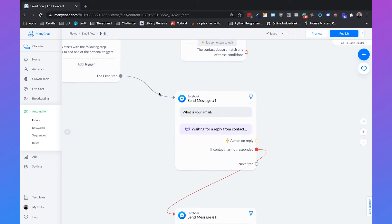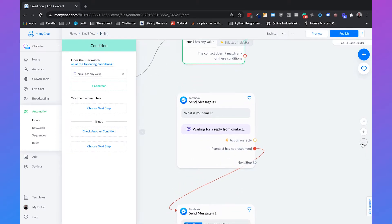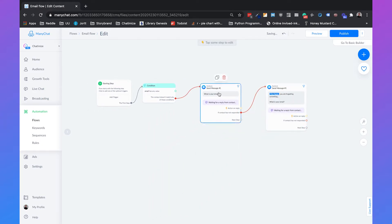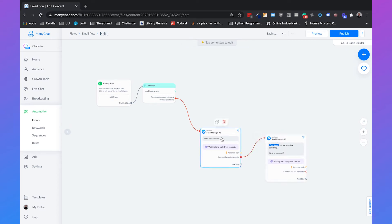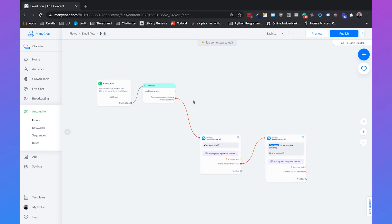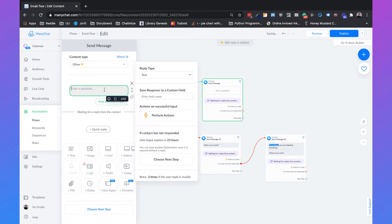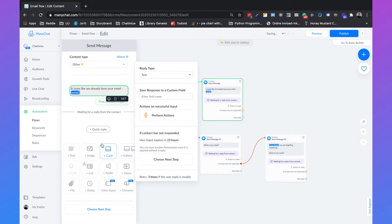So that will be the first step. Connect them. If the email doesn't have any value, it will go to the original ask-for-email message. But if the email has a value, then we can create an alternative message saying 'Hey, it looks like we already have your email. Do you want to use it?' So let's create that message. We select type 'other', use the user input, and say 'It looks like we already have your email' — then we display that email value — 'Would you like to use it?'